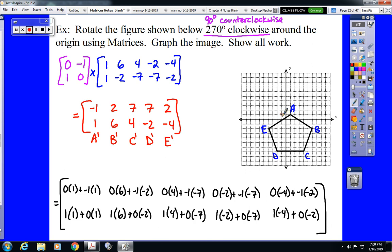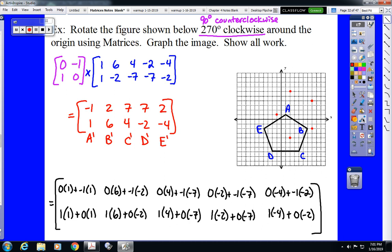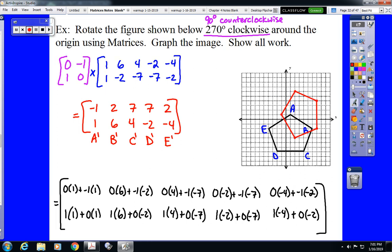Let's graph those points: negative 1, 1 then 2, 6 then 7, 4 then 7, negative 2 then 2, negative 4. Connect the dots. And there's our image: A prime, B prime, C prime, D prime, and E prime.